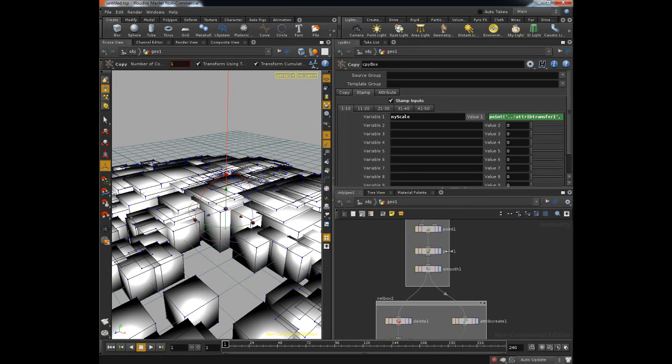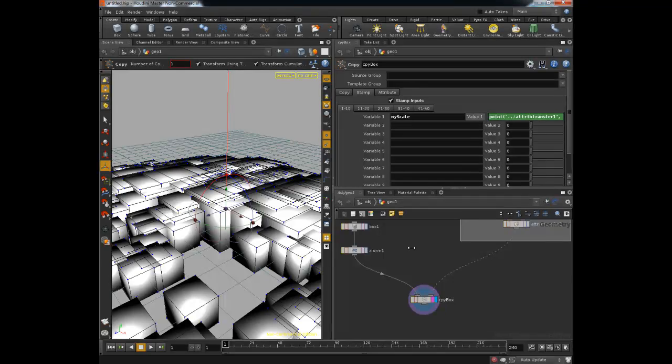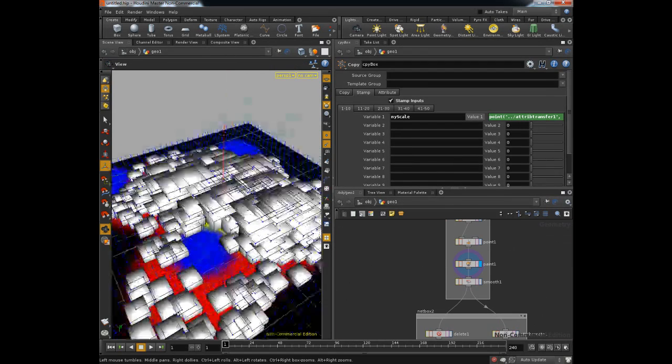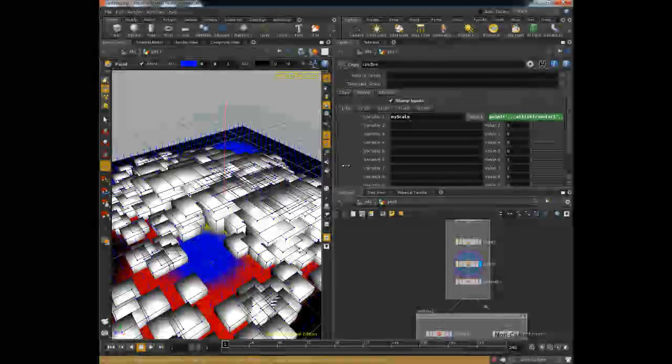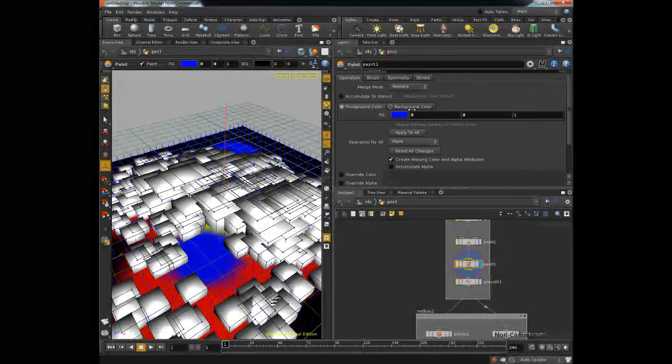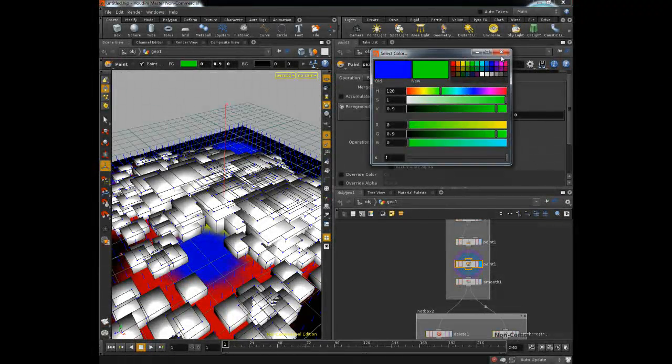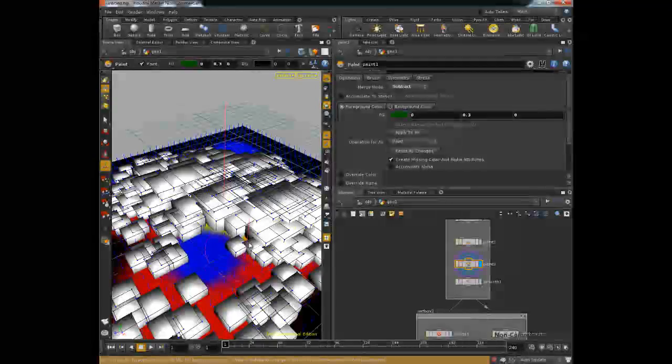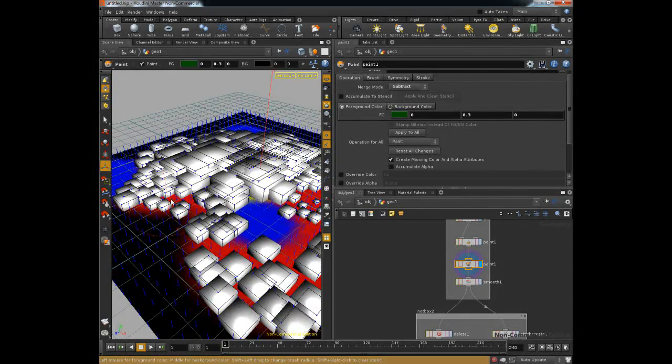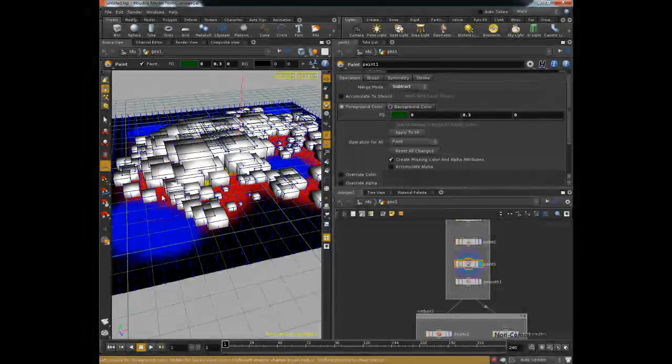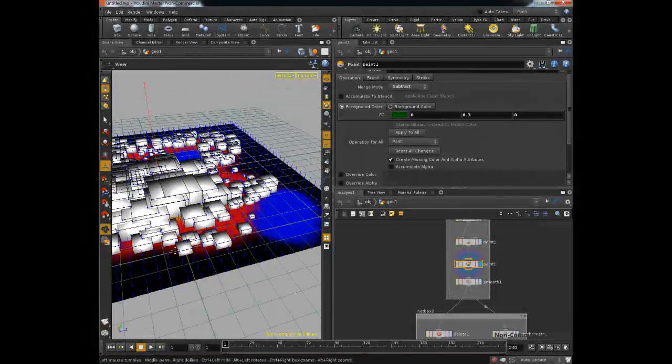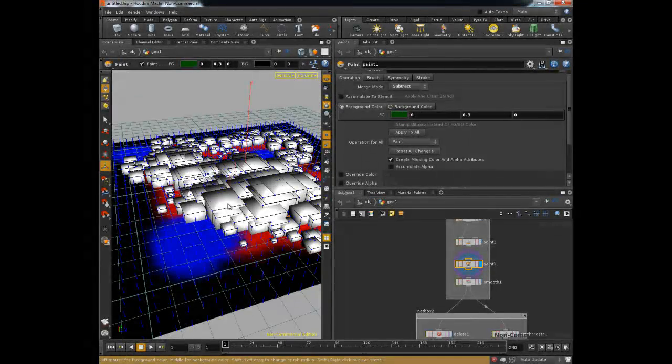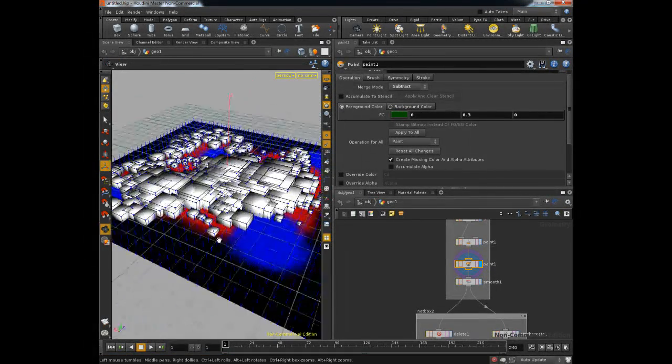So now if we actually go back to, if we template this by holding on control. And we go back to our paint node. What we can do is we can actually start to subtract some green. So let's say we go into green and we make this 0.3. You can see now I can actually make these guys smaller. So now I've just created myself a cool little scatter painting tool. So that kind of sets up the basics for all this.